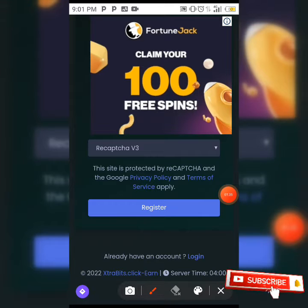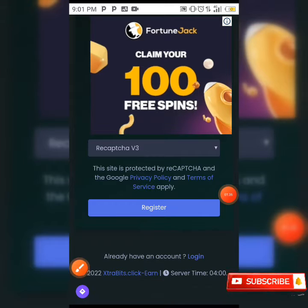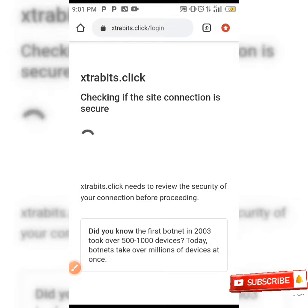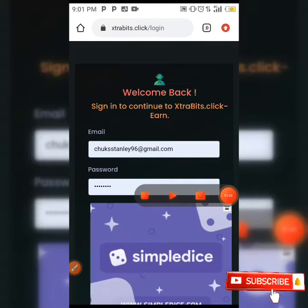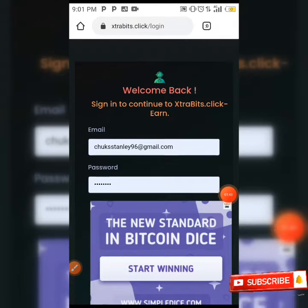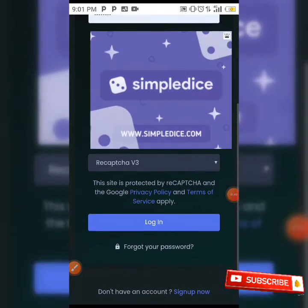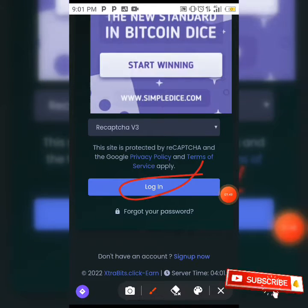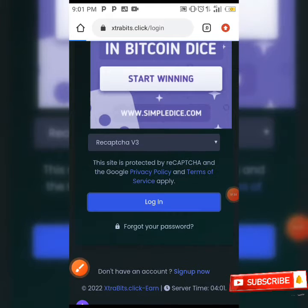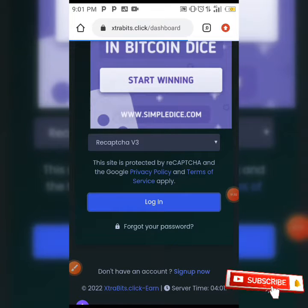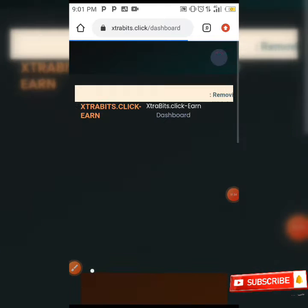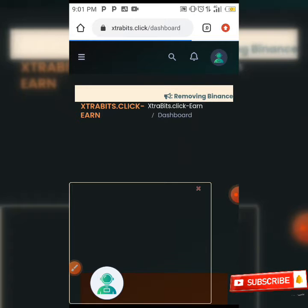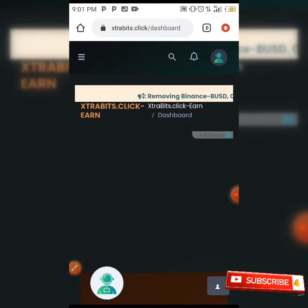After your registration is done you can go ahead and login to your account. All you need to do is input your email and your password, then click on login. When you click the login button it's going to take you directly to your dashboard, as you can see on my screen.